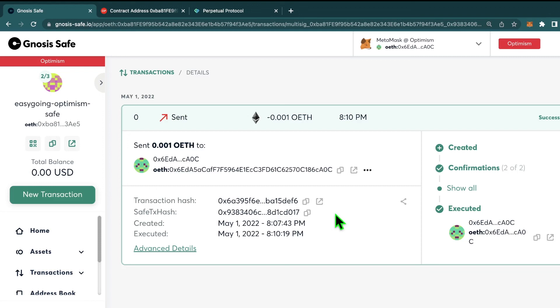In the future, we'll have EIP-4337, which adds an improvement to Ethereum, which allows you to pay gas from the actual smart contract. But until then, it's important to remember that the last address that you're using will be the one that pays the gas.